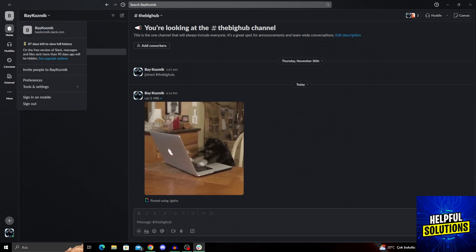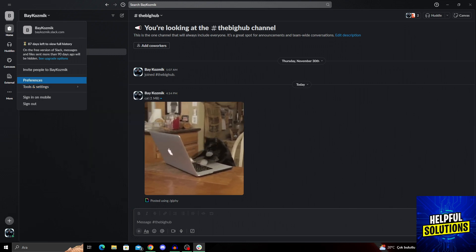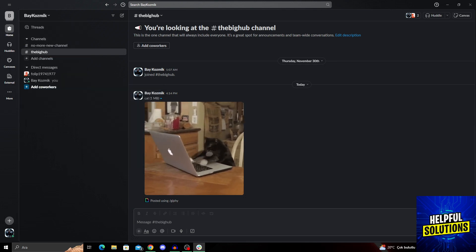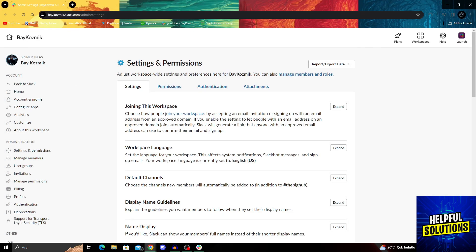From here, I will go into tools and settings. From tools and settings, I will go into the workspace settings, as you can see. When you click on it, it will open up in a new web browser like this one.